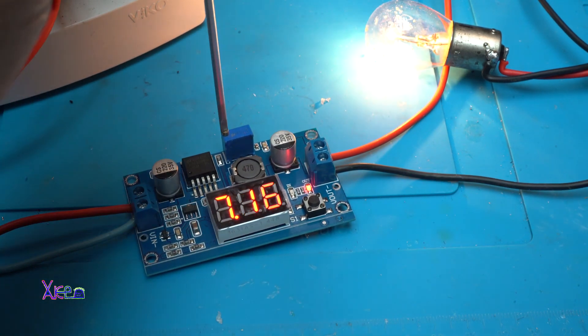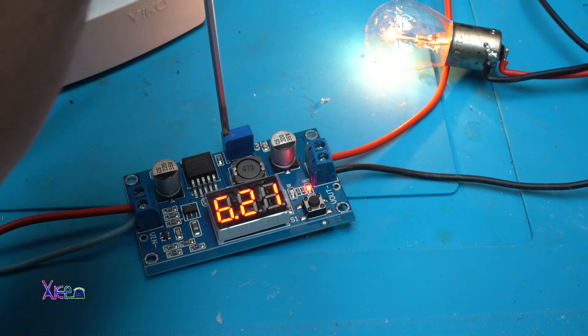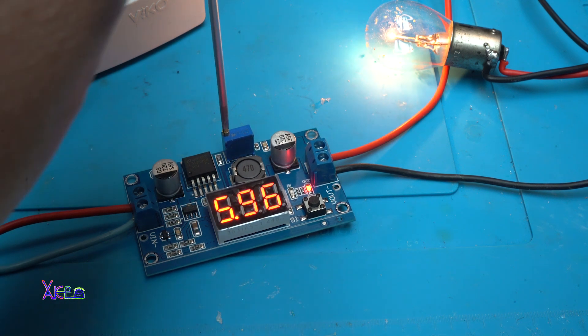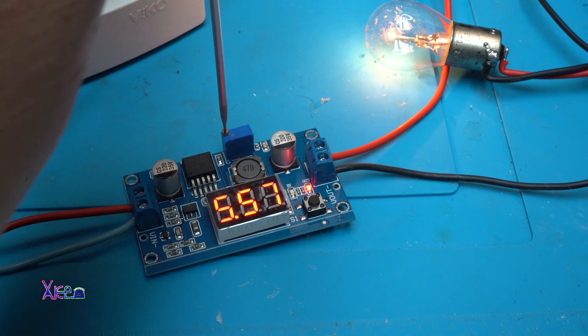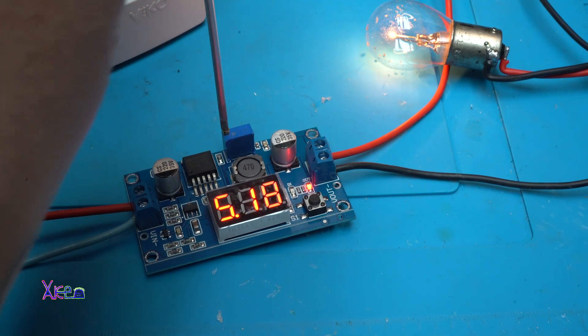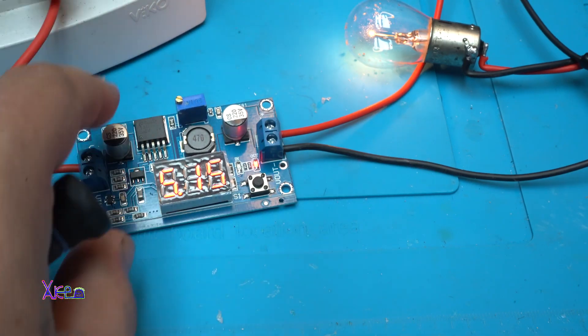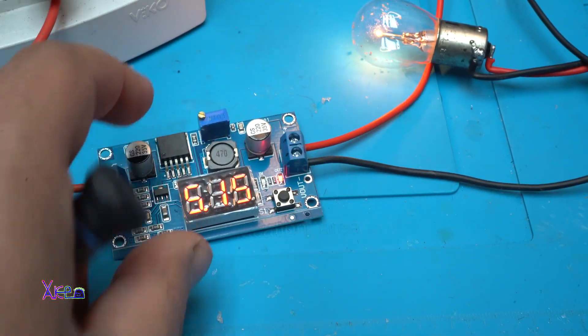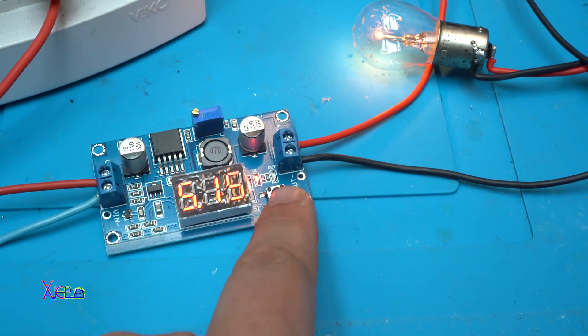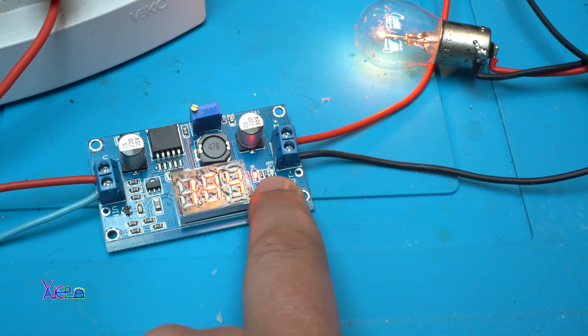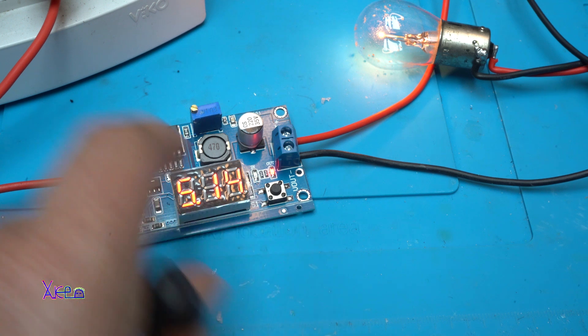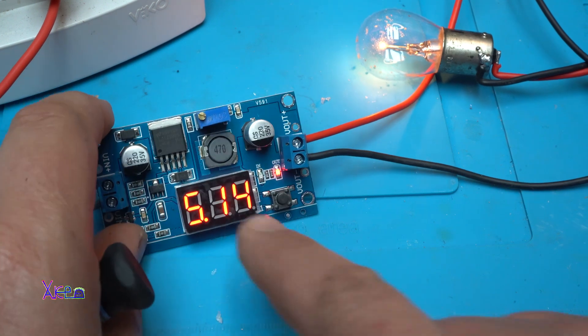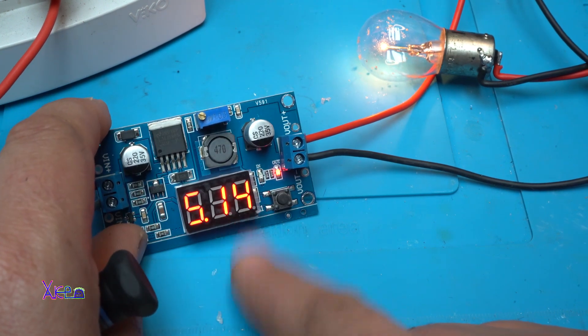It's super great that you can control the output DC voltage with this cheap DC to DC converter. Now we have 5 volts and the input is 18 volts. Great. And you can monitor on this LED voltmeter, which is good.